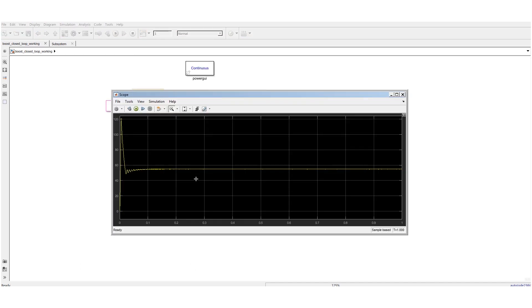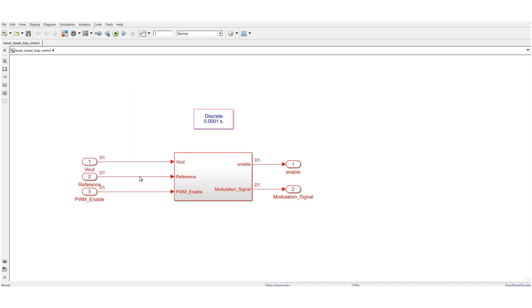After running the simulation, we can observe signal of interest.